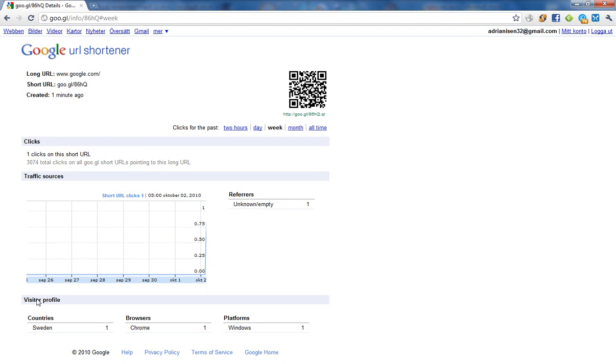And the visitor profile, which could be kind of cool if you want to stalk on your friend, see what country they come from, and what browser they are using, and what platform. So I think that's kind of unique. I haven't seen any other service with these kind of cool thingies.